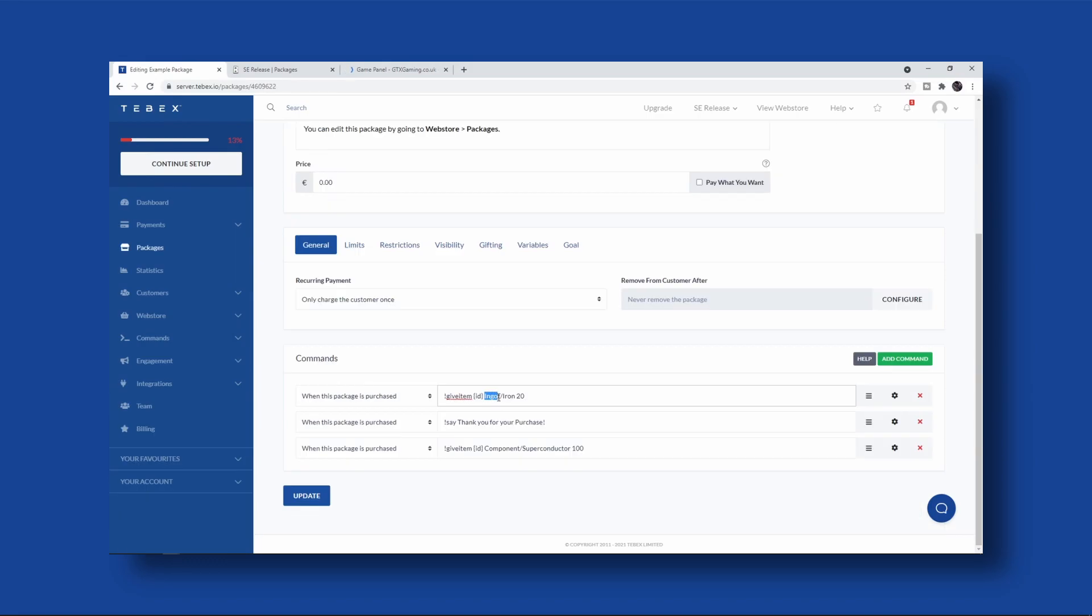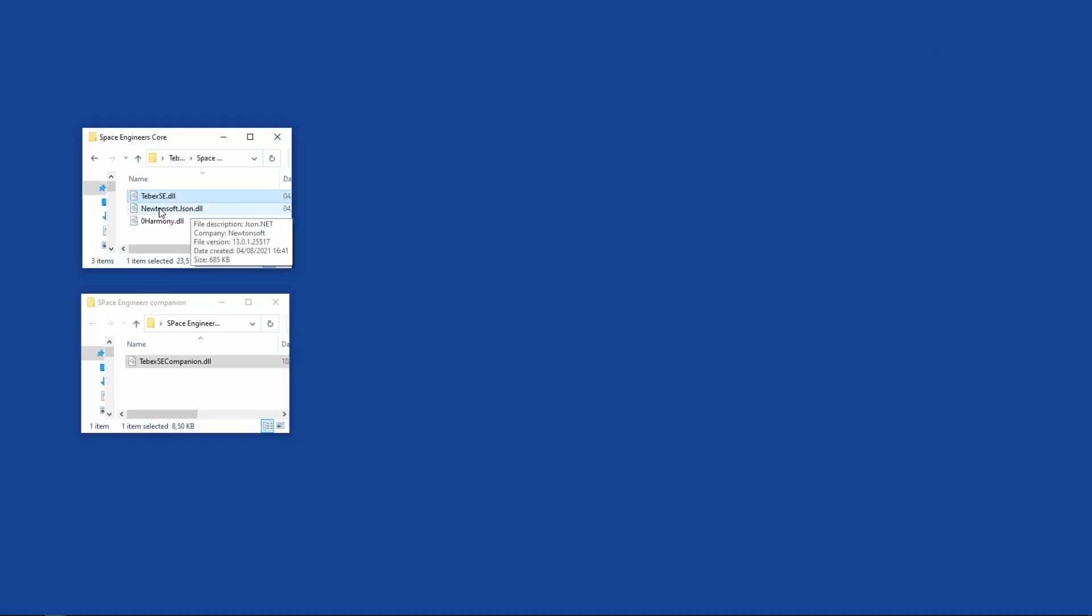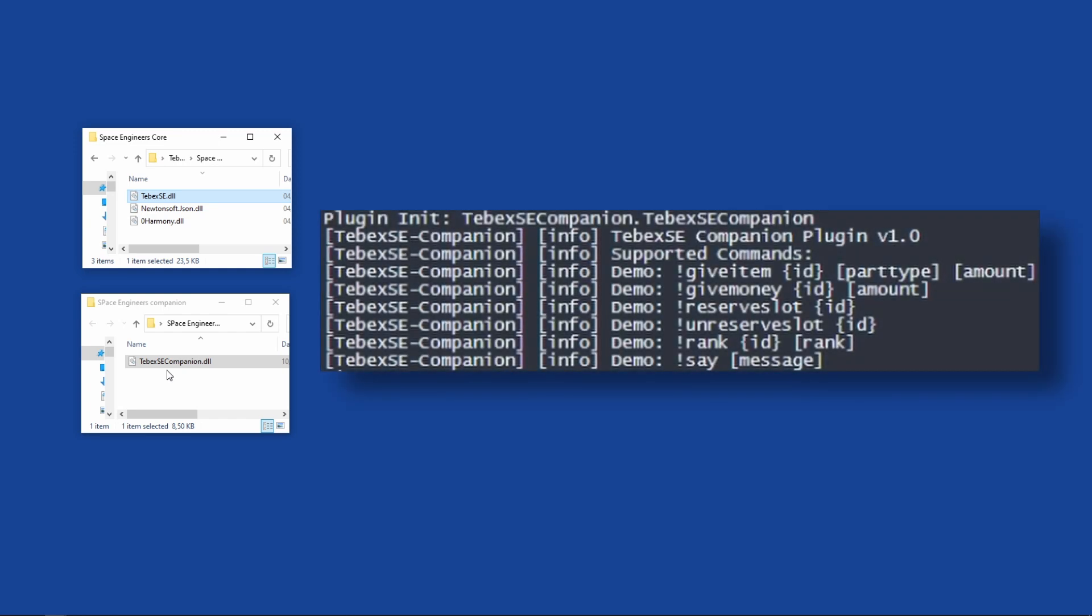First of all, we have the Tebex core plugin. This is what's going to be connecting to Tebex and registering when a payment has been made. We have the Tebex companion plugin. The companion plugin will allow you to do some of the more essential things: give item, give money, reserve a slot, give a rank, or say something in chat.